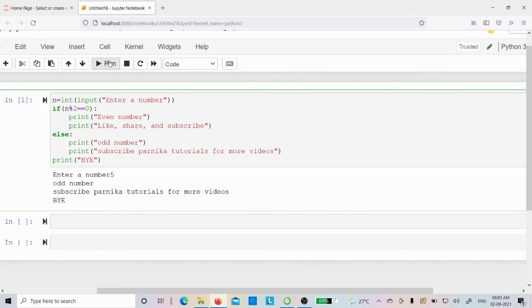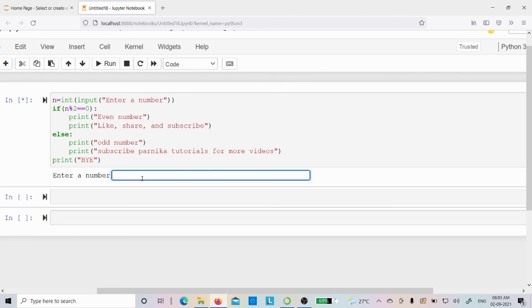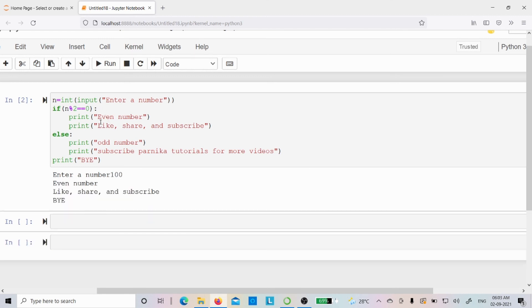Let me run the code again and give an even number: 100. The output is even number, like share and subscribe, and bye. I hope you have understood how if-else works. If you still have any doubts related to if-else, feel free to ask in the comment section — I will try to clear your doubts as early as possible. Thank you for watching the complete video. Have a nice day.